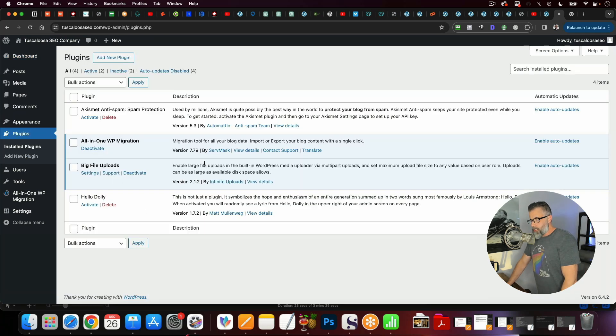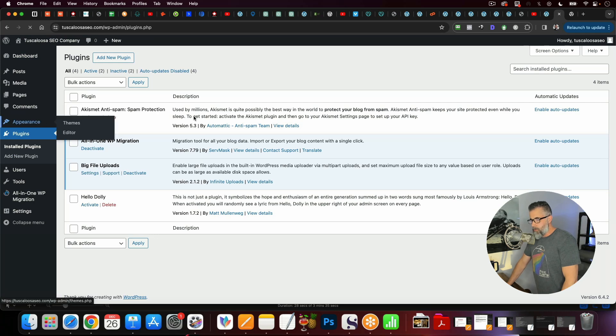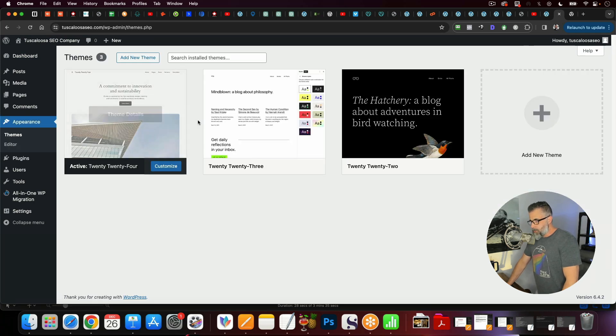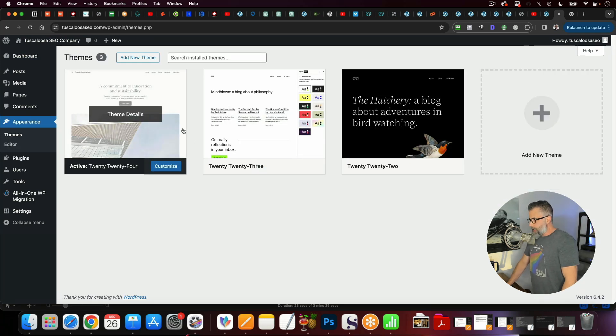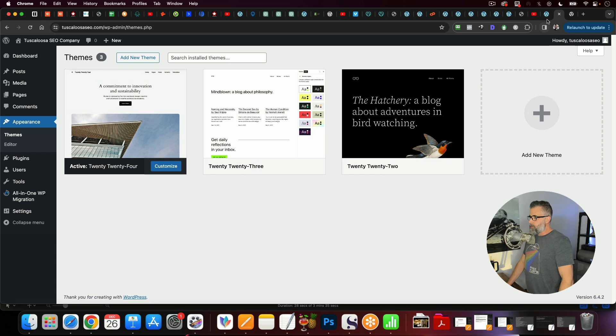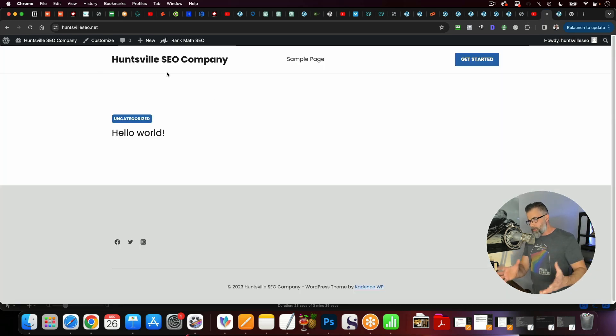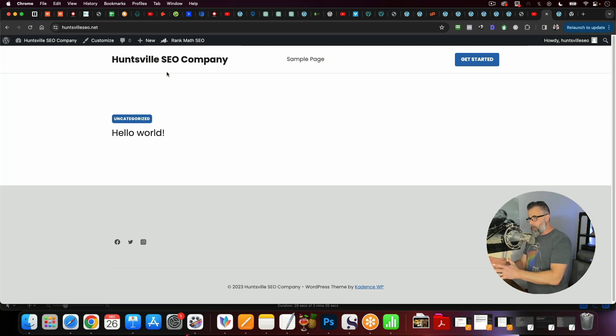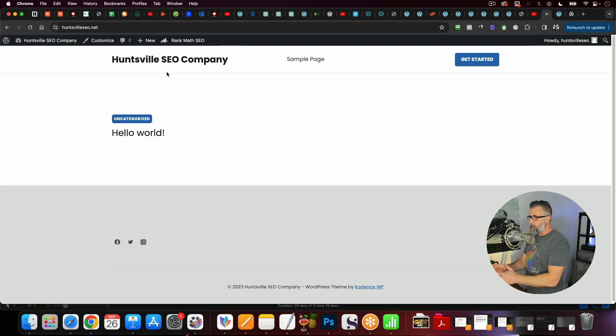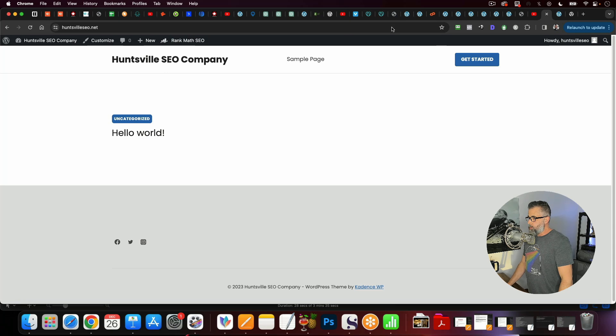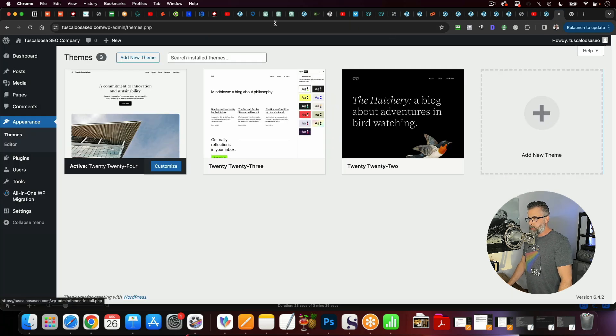And you can see I haven't installed anything to this other than the plugins that we're going to be using. So there's no Rank Math, there's no Cadence, there's none of that stuff that's inside this site. So what we're going to do is we're going to take this site here with Rank Math and all the settings and all the WordPress themes that we've plugged in here, and then we are going to clone this one over to this.